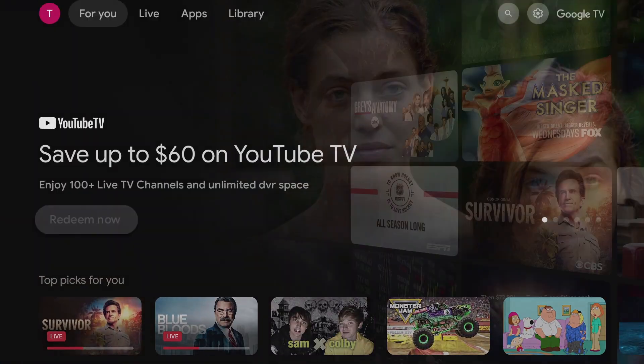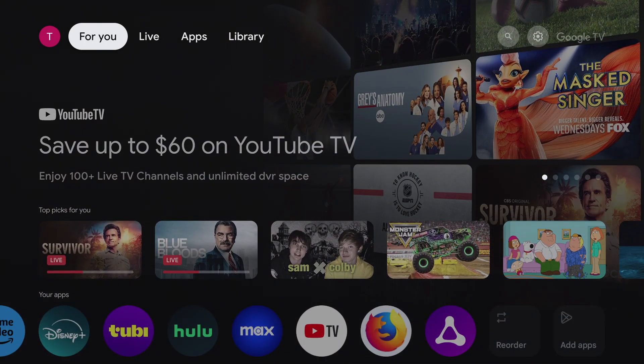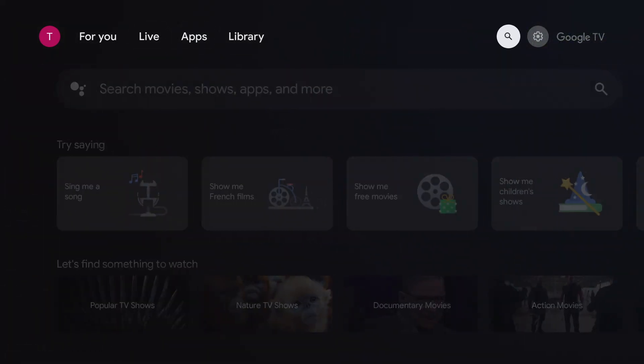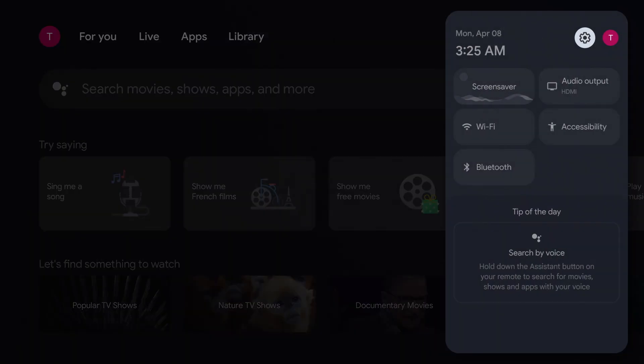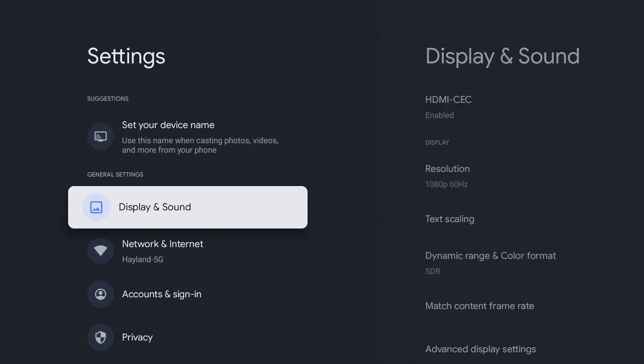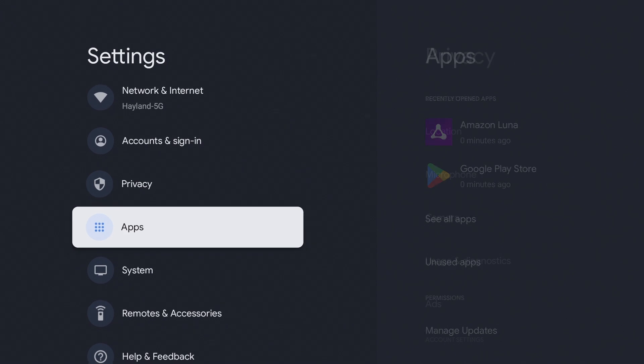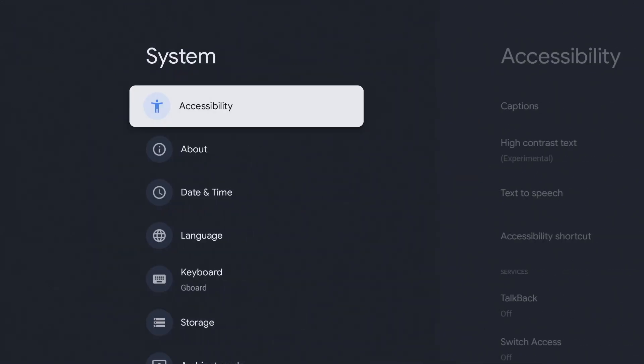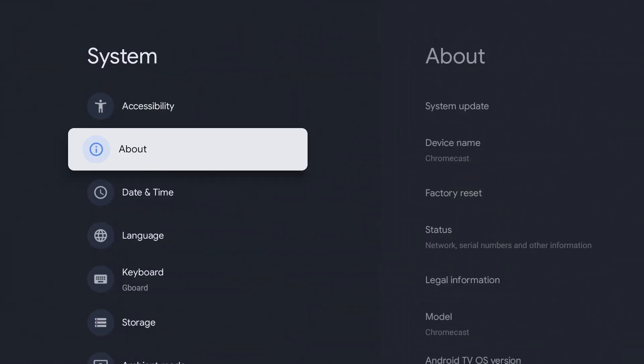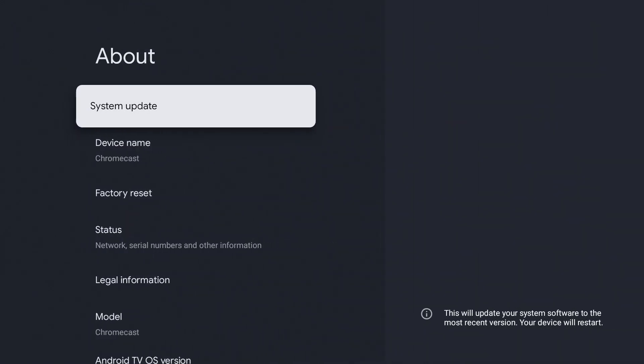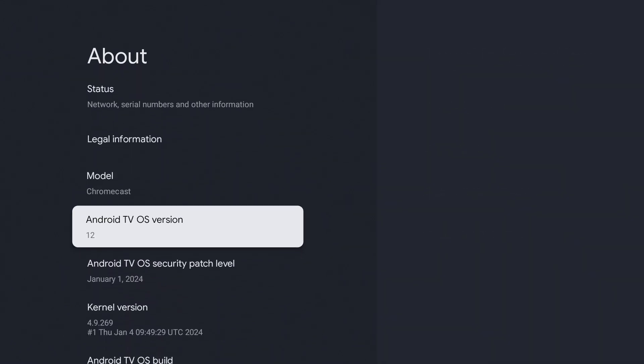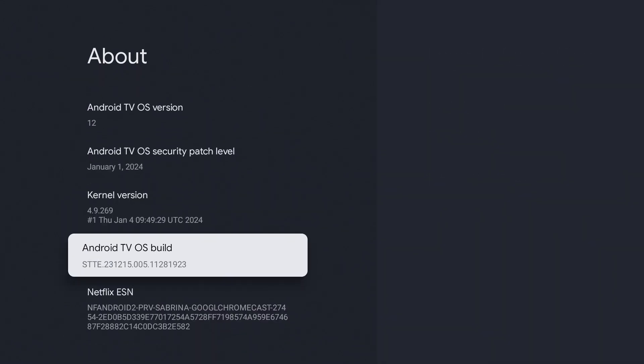First, we'll need to turn on developer mode. You'll only need to do this if you turned off developer options. So go to settings, go to system, go to about, and go down to Android TV OS build and click on it seven times.